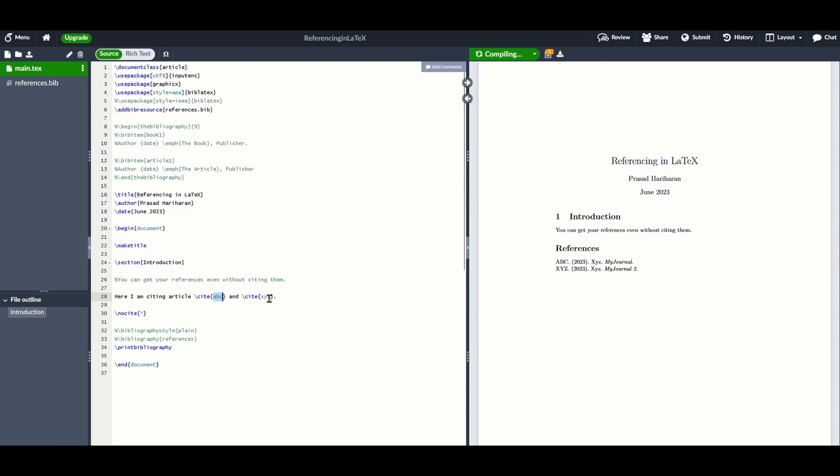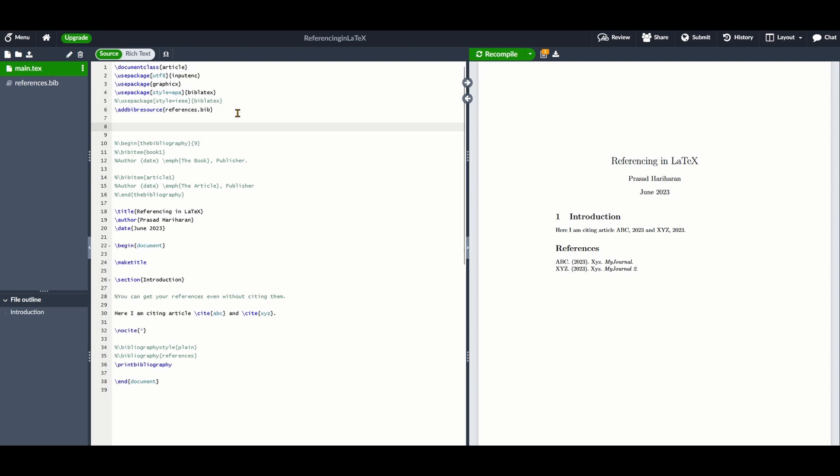Now, you might have a question. Suppose you want to submit your report to an institute and that institute expects you to format the references in a different style. In this case, you might have to manually format your bibitem entries to conform to that format. To help ease this process, you have access to a tool named BibTeX.